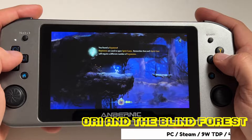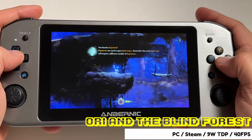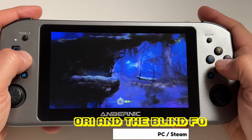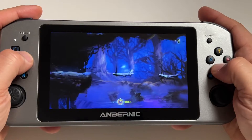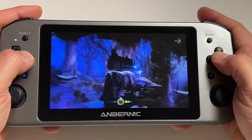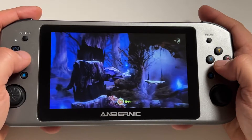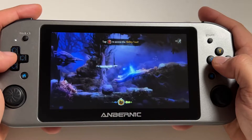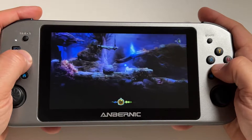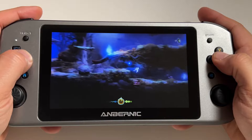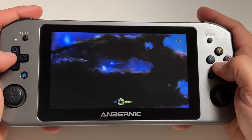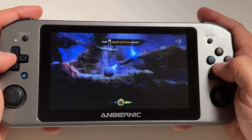Here we have Ori and the Blind Forest running at a 9-watt TDP, and we actually drop the refresh rate down to 40 frames per second. The result is some very nice, very smooth gameplay. This is quickly becoming a game that I'll just pick up and play and enjoy in short bursts — it's pretty fun.